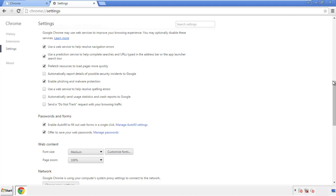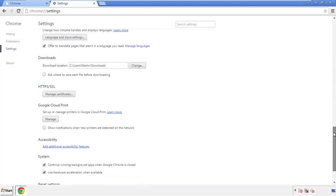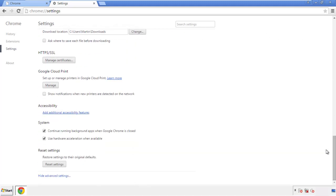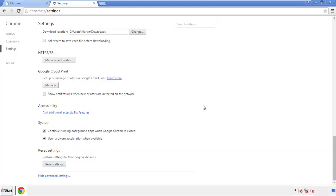Now we can move on to resetting the browser. Back to settings and all the way down to the bottom. Click reset settings.